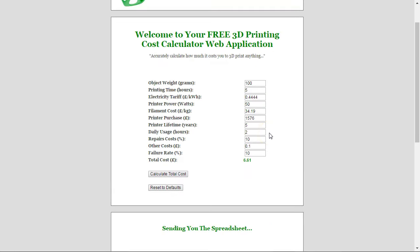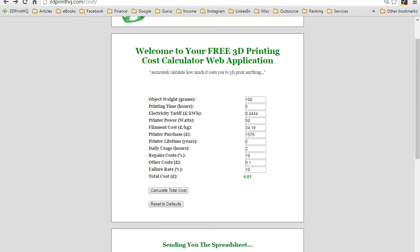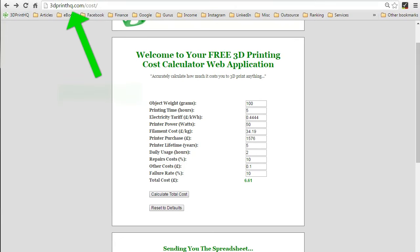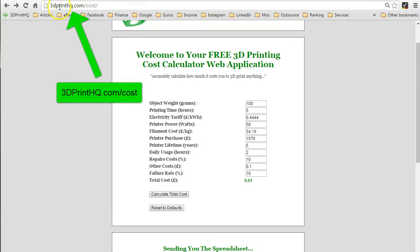Thanks for listening. Just remember you can use this application for free, anytime. It's available at 3dprinthq.com.